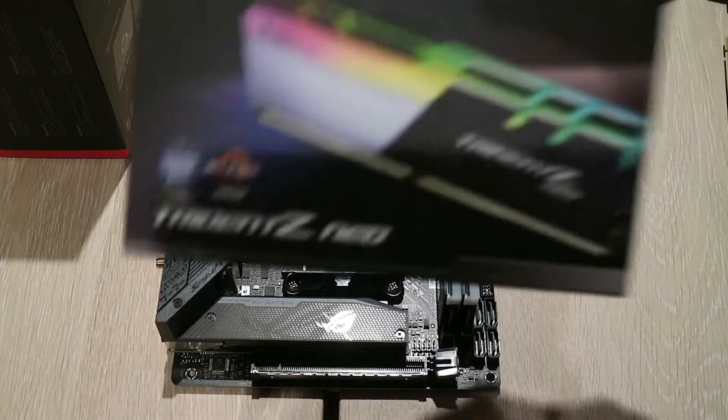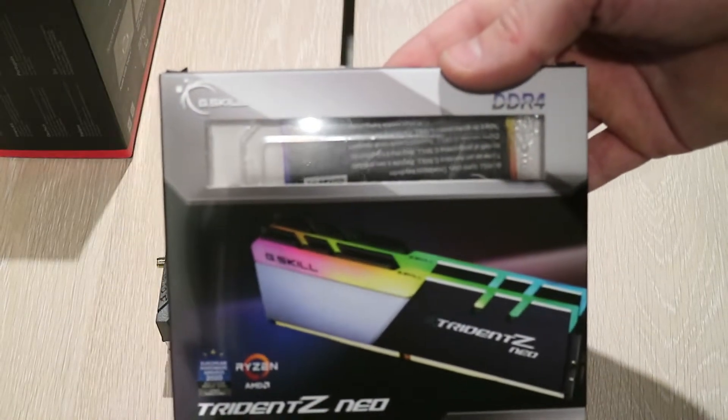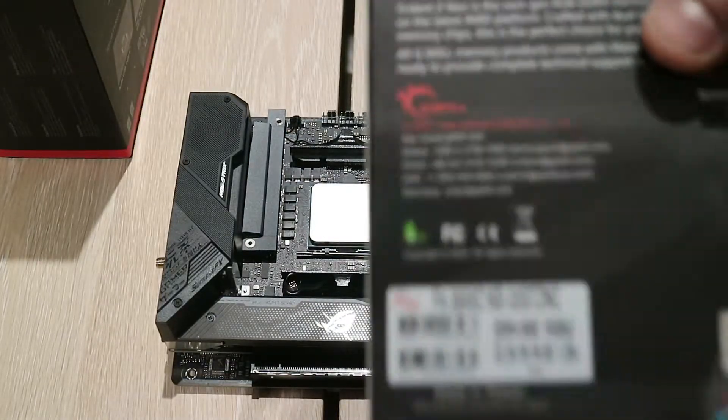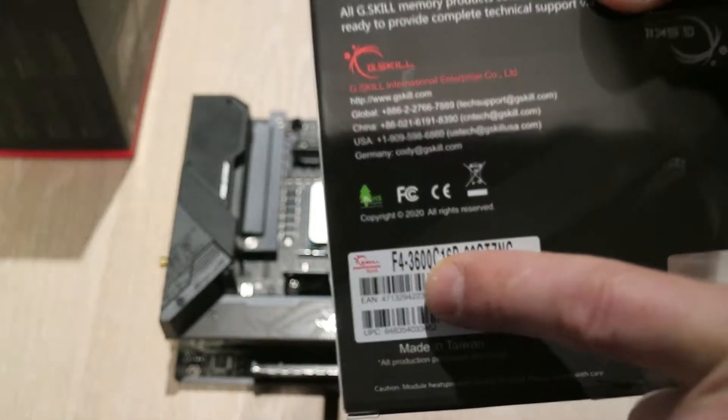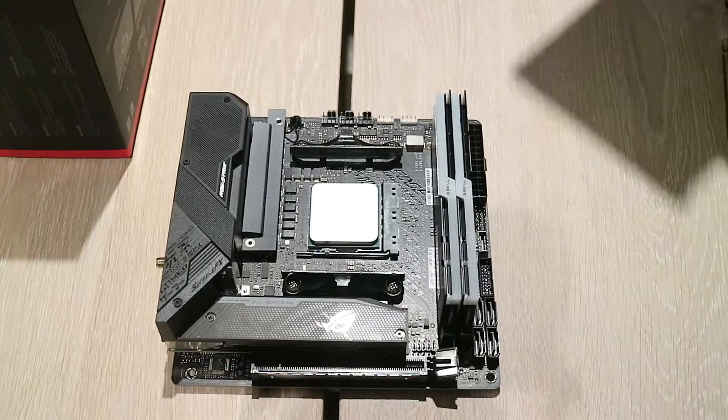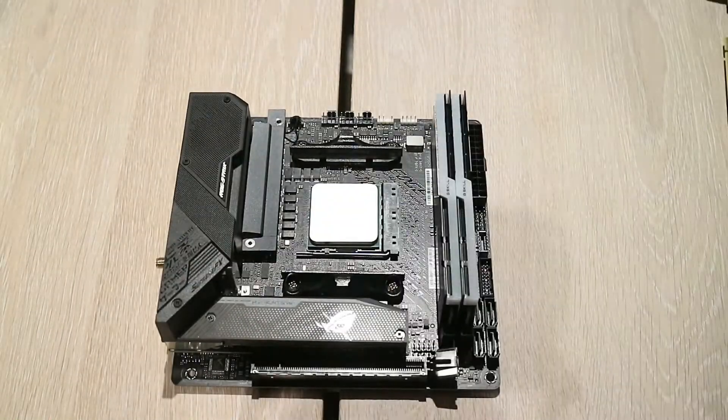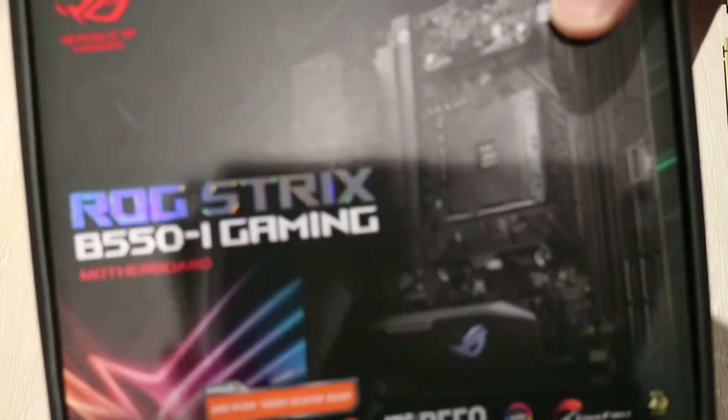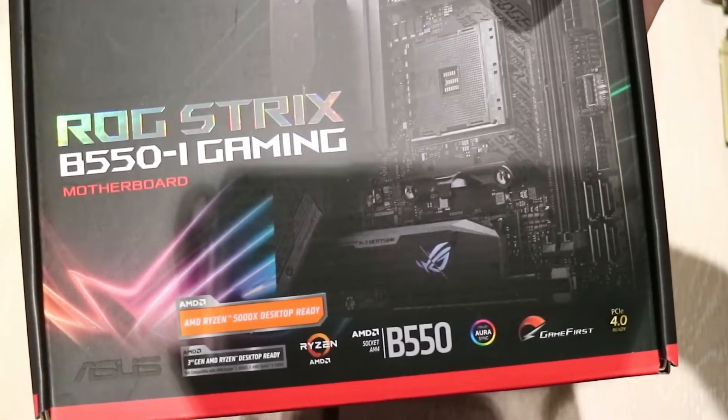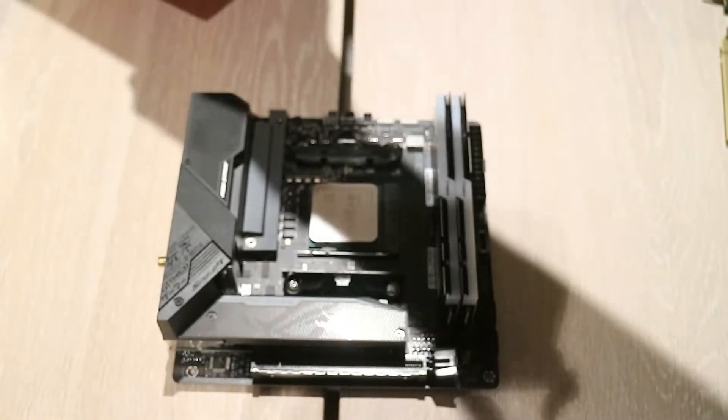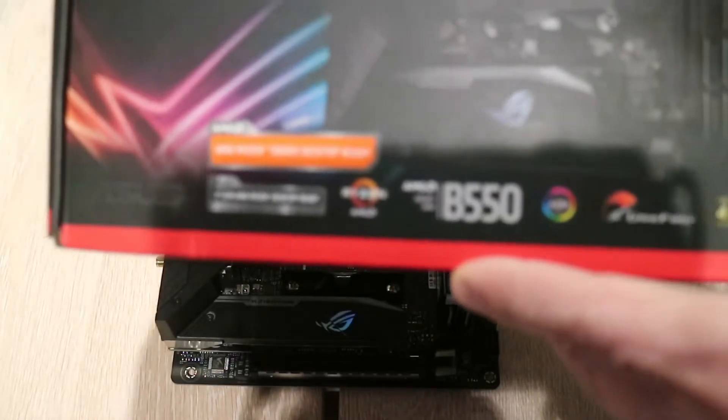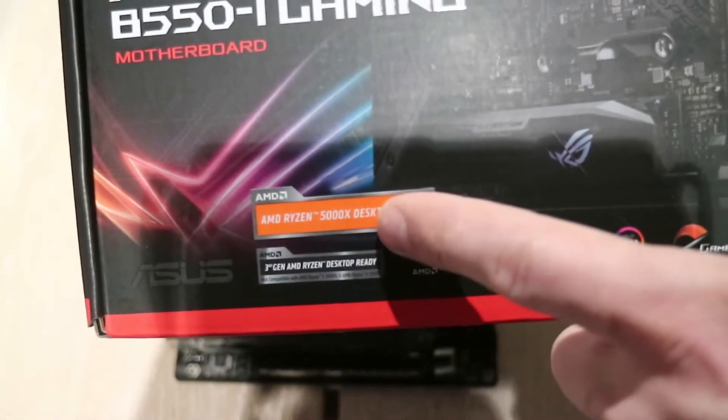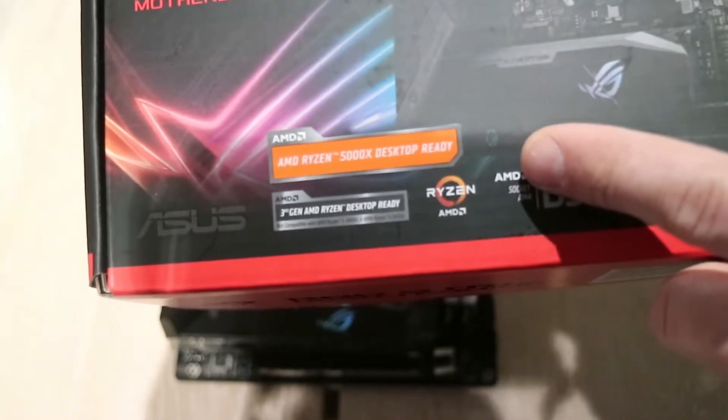Here is a 32GB kit from Trident Z NEO, it is 3600. So it's a good kit. My motherboard is this ASUS Strix B550M ITX, and of course I am going for Ryzen. So here is the sticker - AMD Ryzen 5000 ready. Nice.